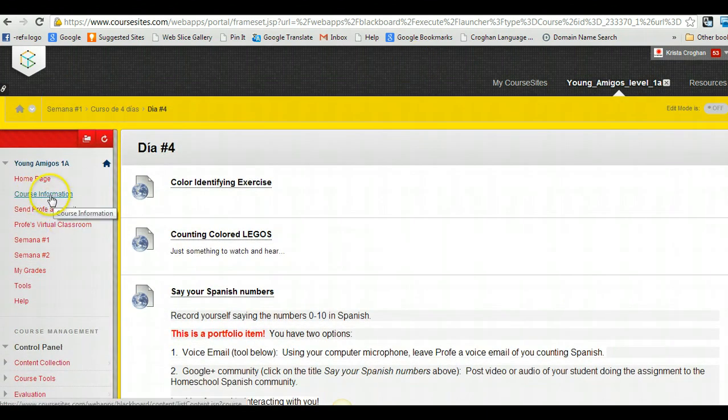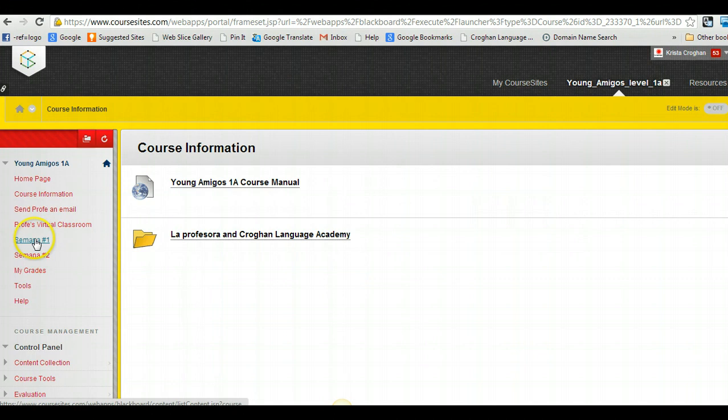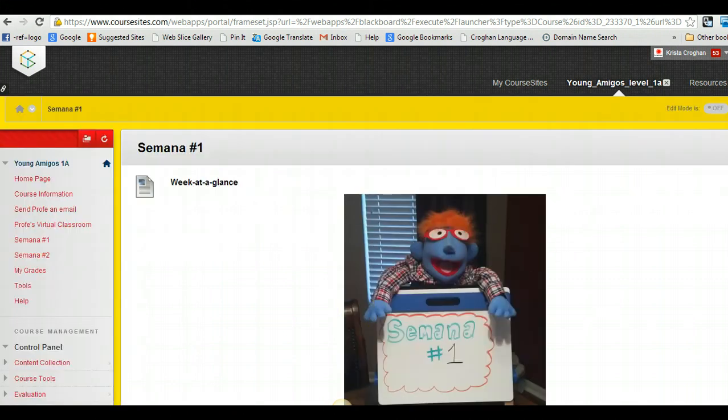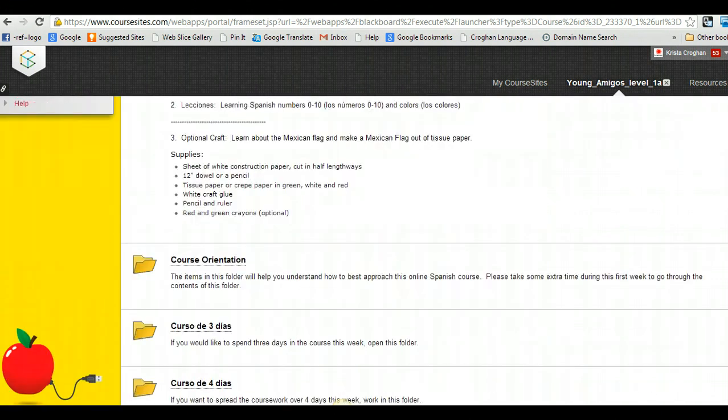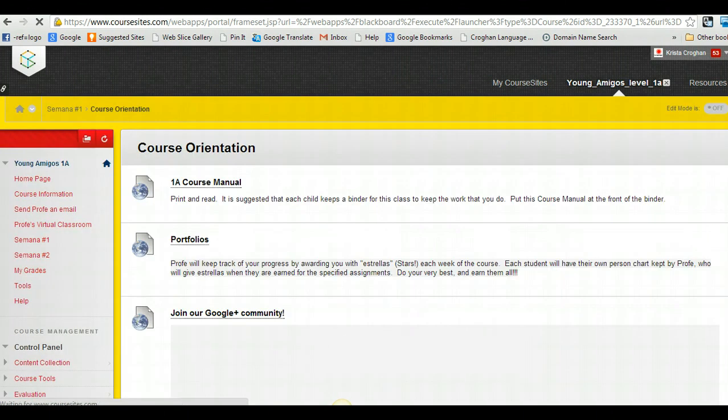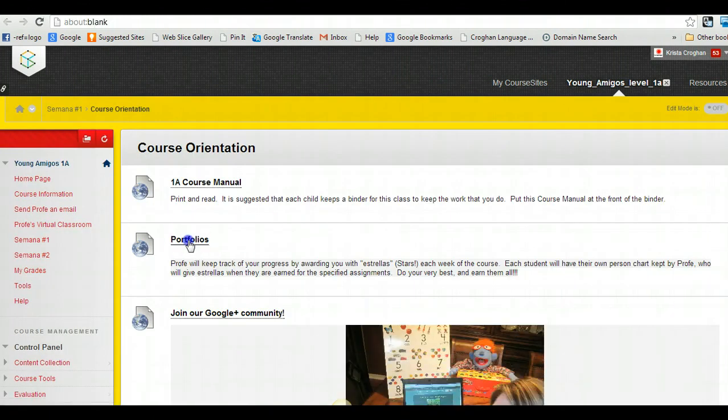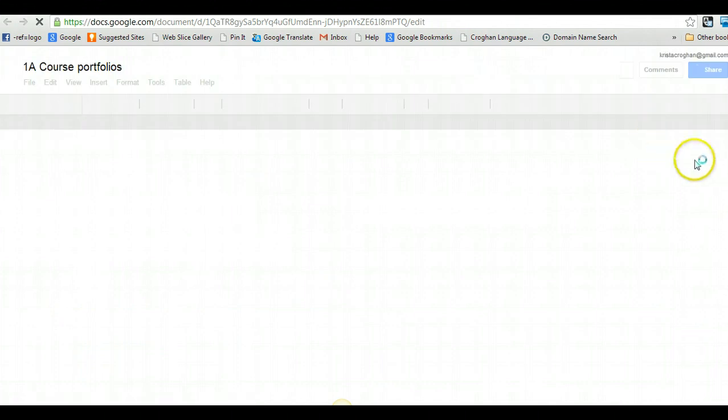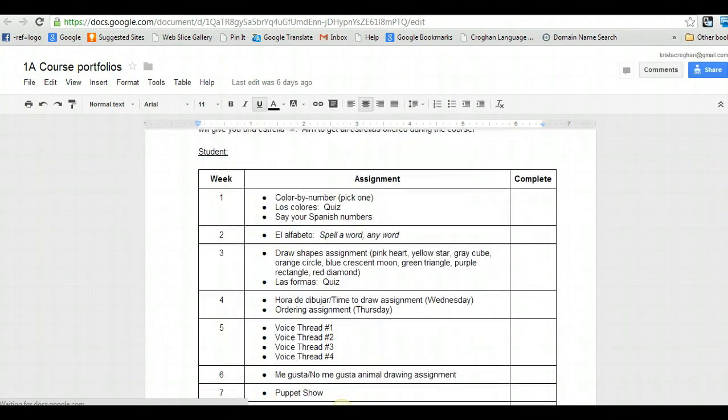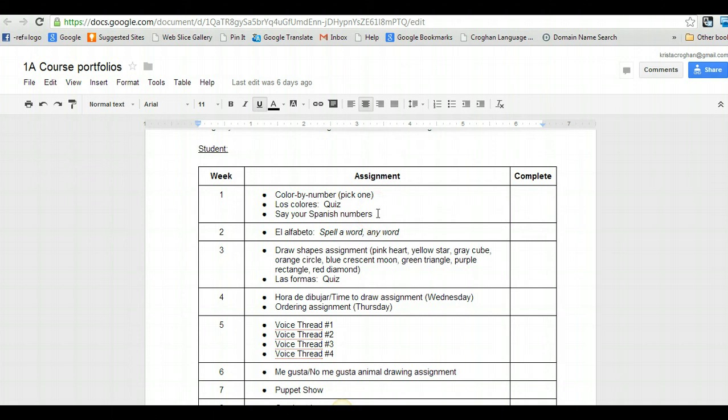I wanted to show you quickly on course information. Let's see, the inside of the orientation, I think, is where you will find a document that I will be sharing portfolios. Okay. So students will complete portfolios in this class. Actually, we will complete those together. And so week one, there is the color by numbers. There's the quiz. And then there's the option for that saying your Spanish numbers and then sending that voice email to me.